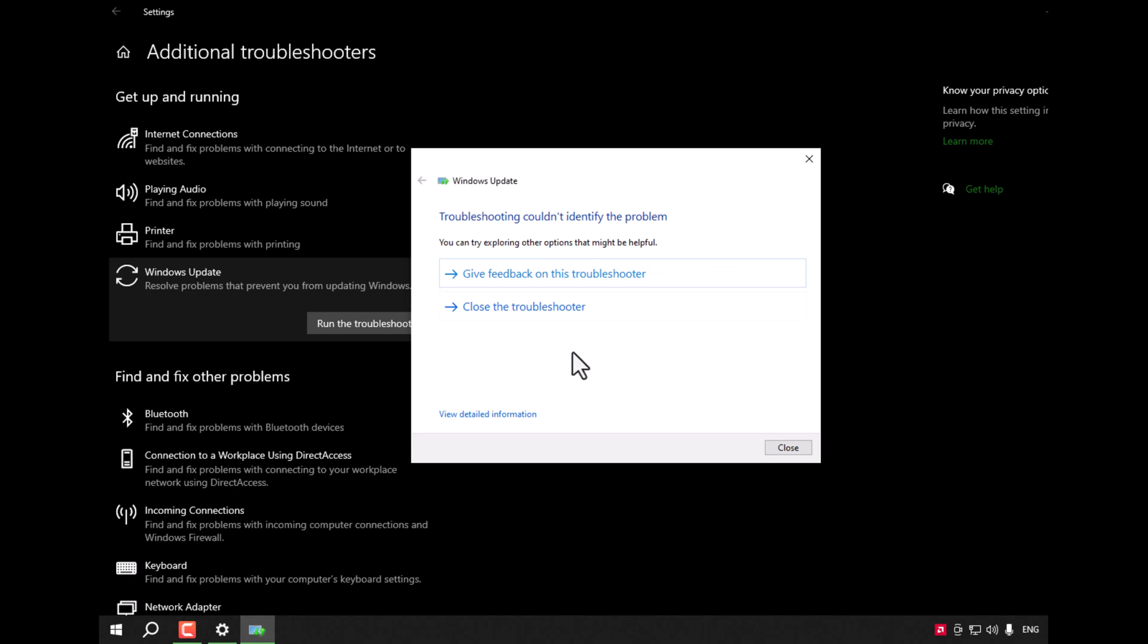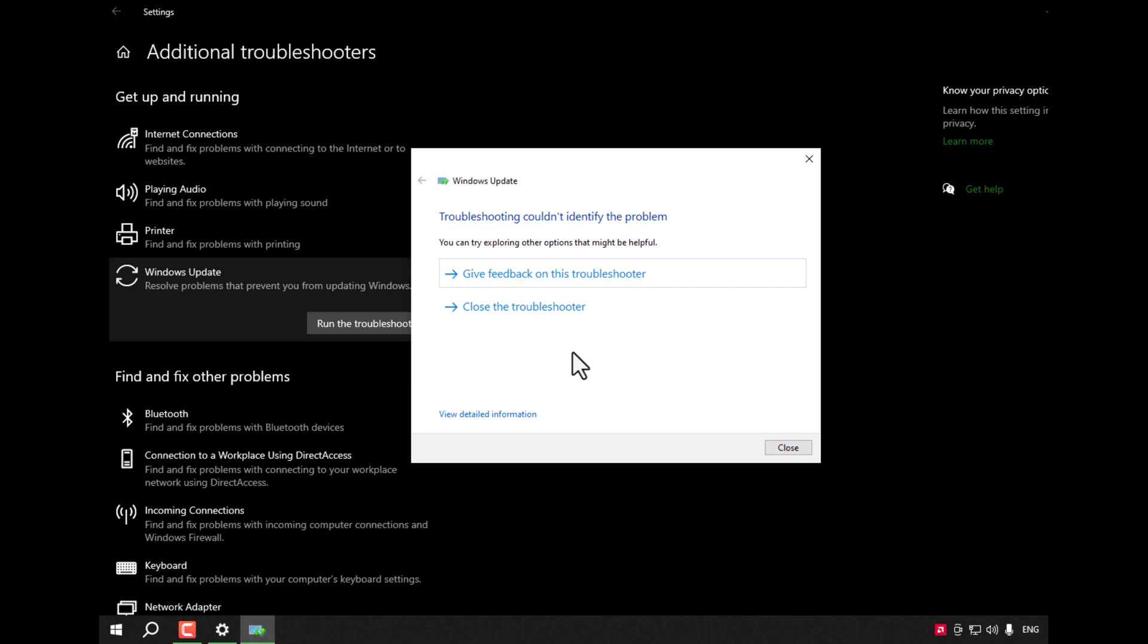If that doesn't work also, I will leave the link below for another video I made to show you how to make some CMD commands that will help you also to solve this problem.